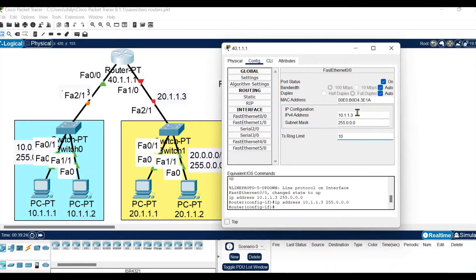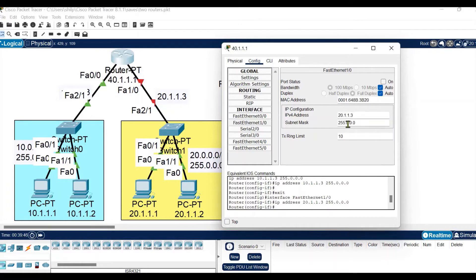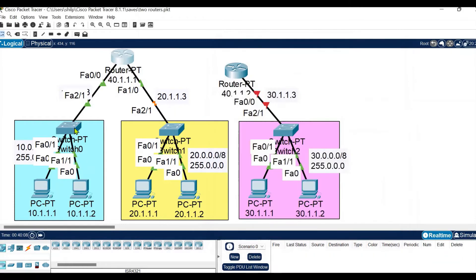This is the gateway of the first network connected to Fast Ethernet 0/0. Next, for Fast Ethernet 1/0 we have connected another network, so we need to provide the gateway of that network: 20.1.1.3. The subnet mask is taken automatically. You can see the green dots turned on here because we have enabled the connection and configured it. The other port's dots are not green yet because we configured it but have not turned it on, so let's turn it on. The router is now configured for these two directly connected networks.